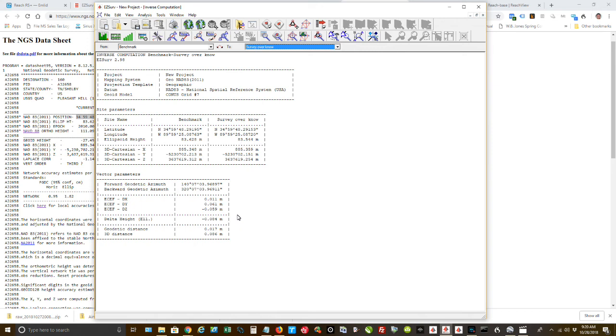Here's my accuracy of what I surveyed compared to the known coordinates. On the X axis, I was 1.1 centimeters. That is, that's excellent. On the Y, 6.1 centimeters. And on the Z, 5.9 centimeters.